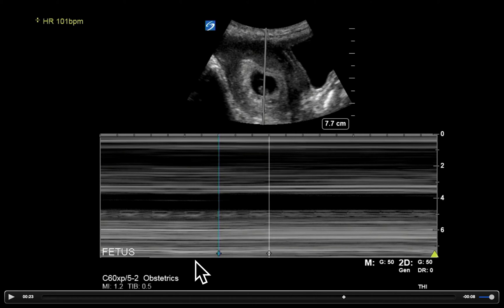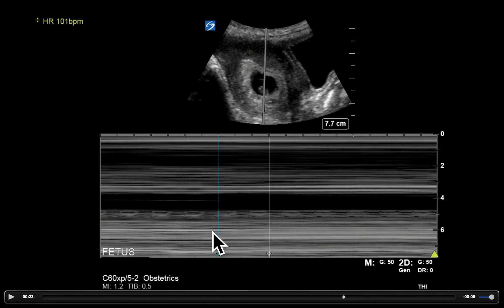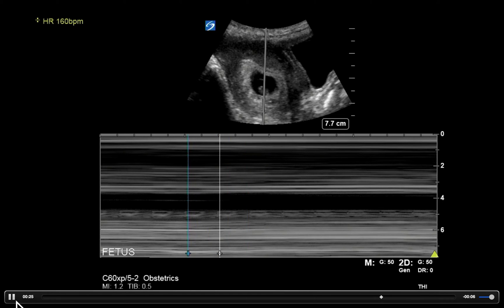This is a one-beat measurement. On some machines it may be two — if it's two, just make sure you select a similar spot on each wave. On this one we're going to pick the beginning of the wave and place the first caliper there, then move the second one to the exact same spot on the next wave. What we get is a heart rate of 150 for the fetus.